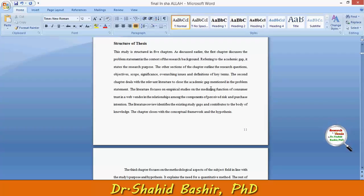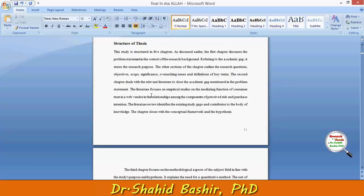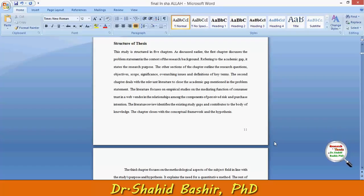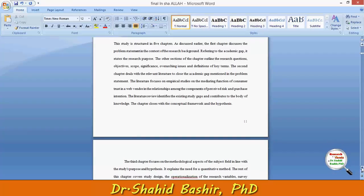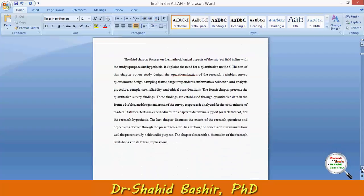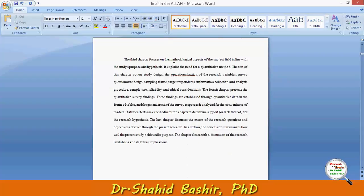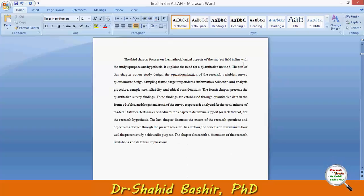The second chapter deals with the relevant literature to close the academic gap mentioned in the problem statement. The chapter closes with the conceptual framework and the hypothesis.